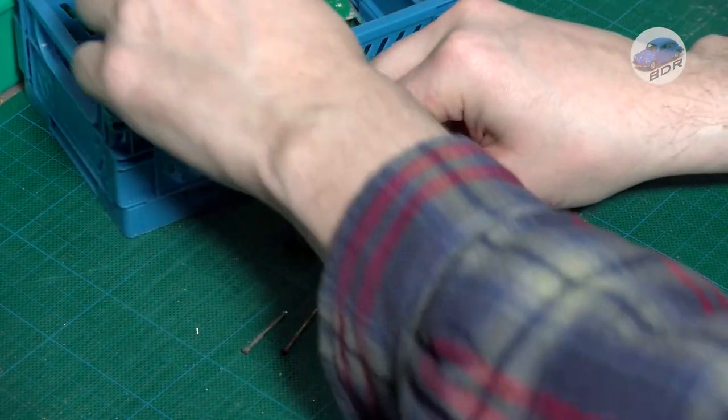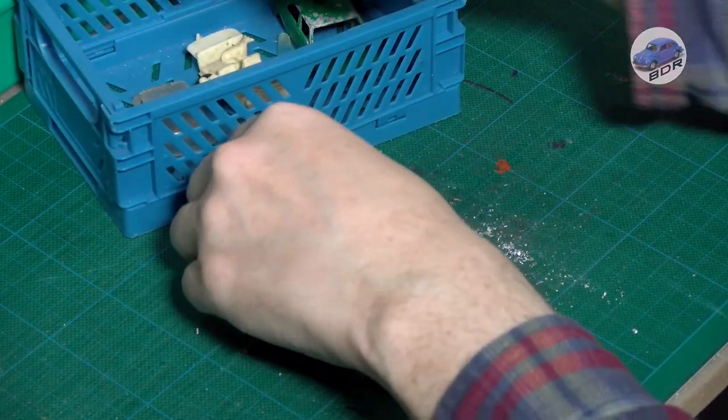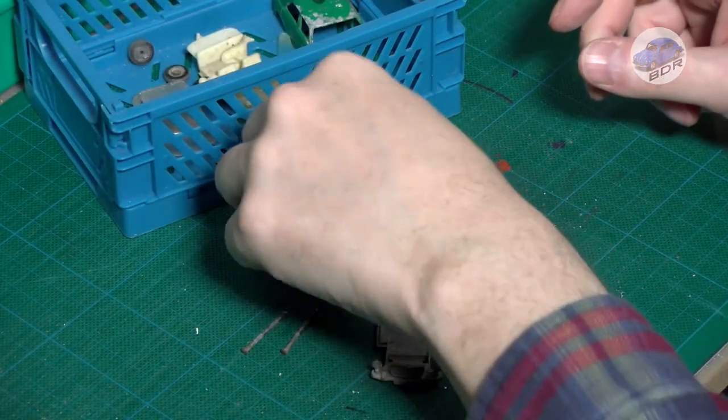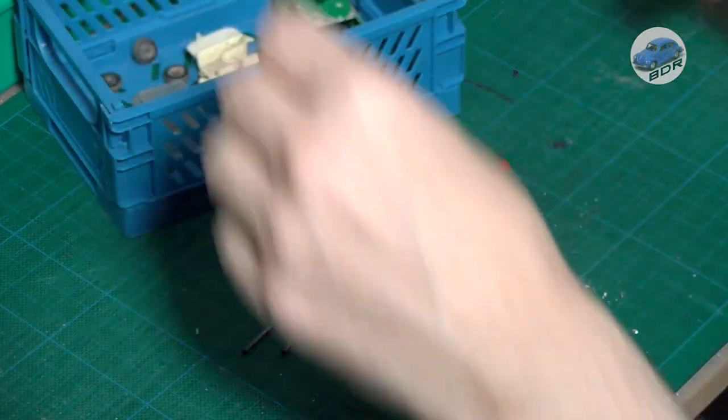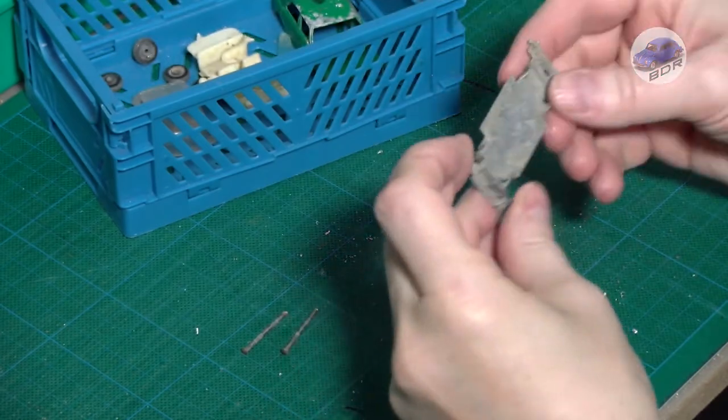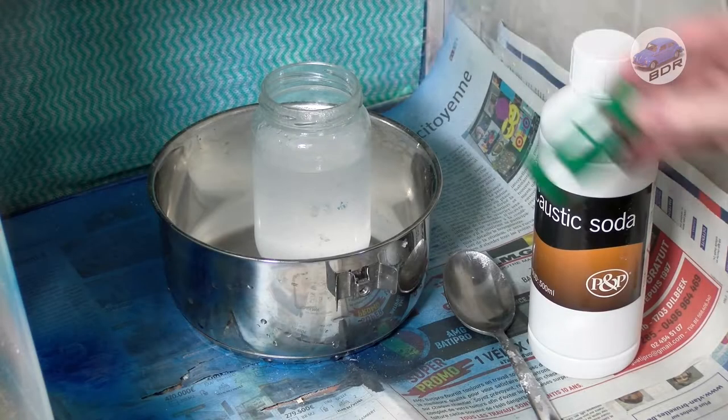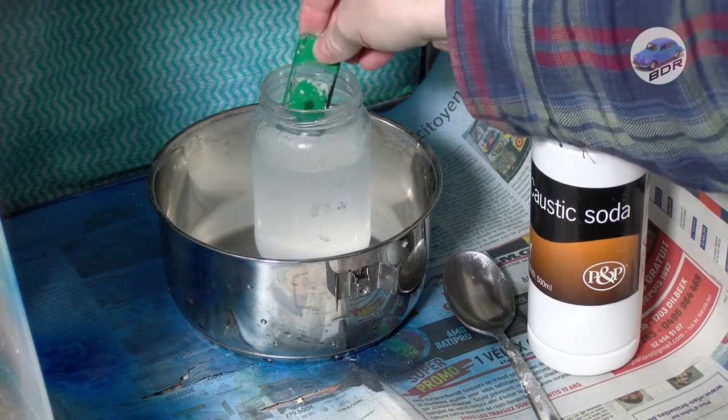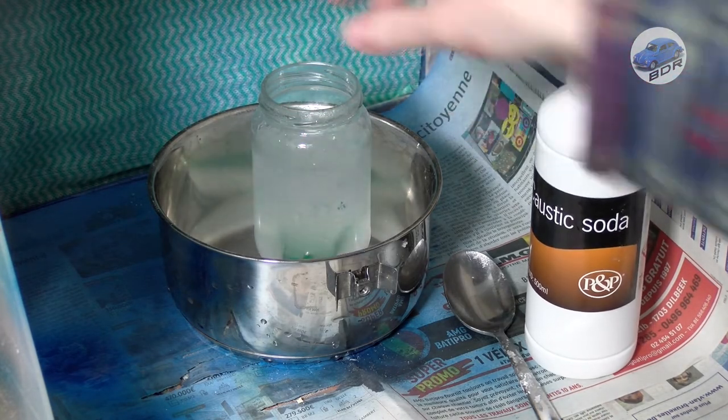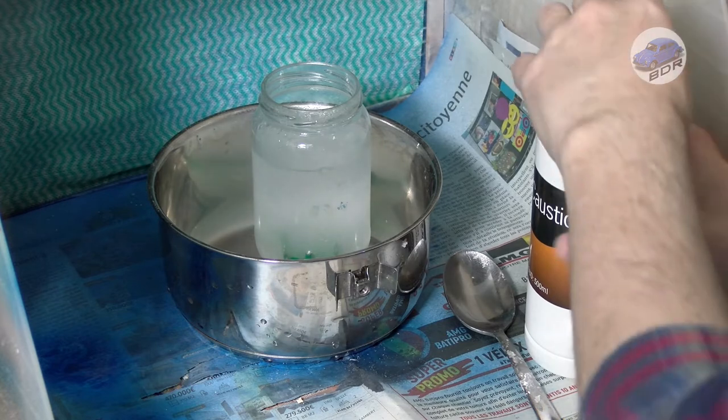The wheels, interior, suspension and window piece depart for the ultrasonic cleaner. The metal body goes into the caustic soda to remove the paint.